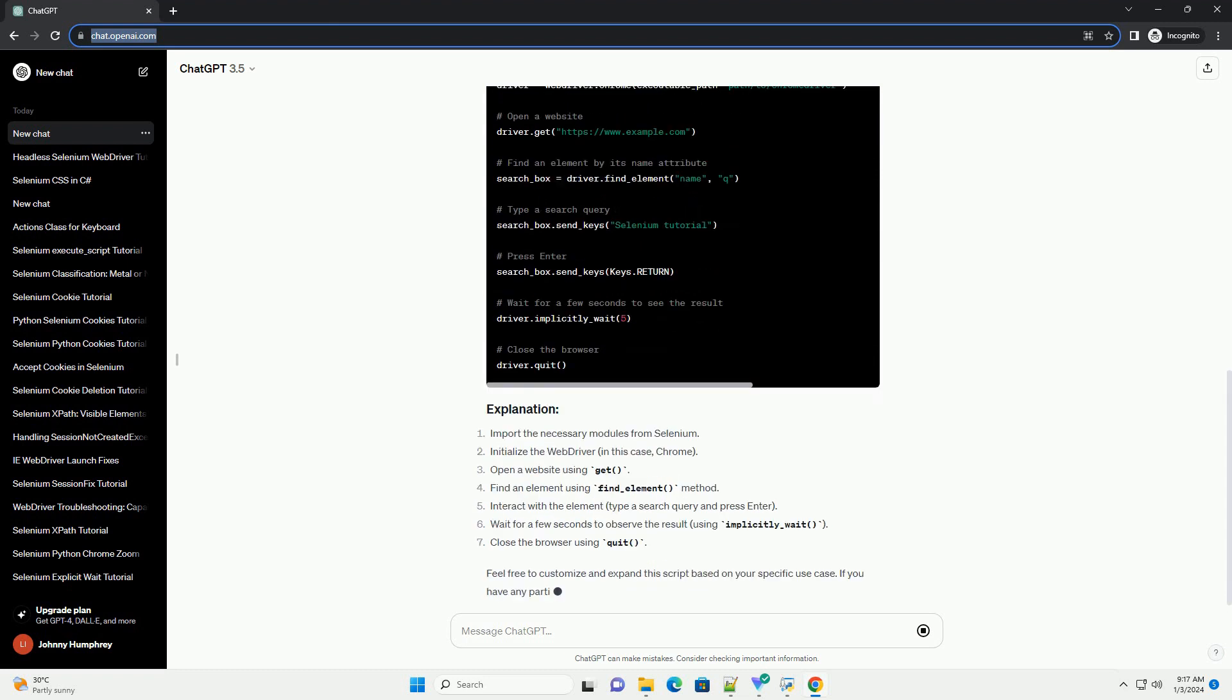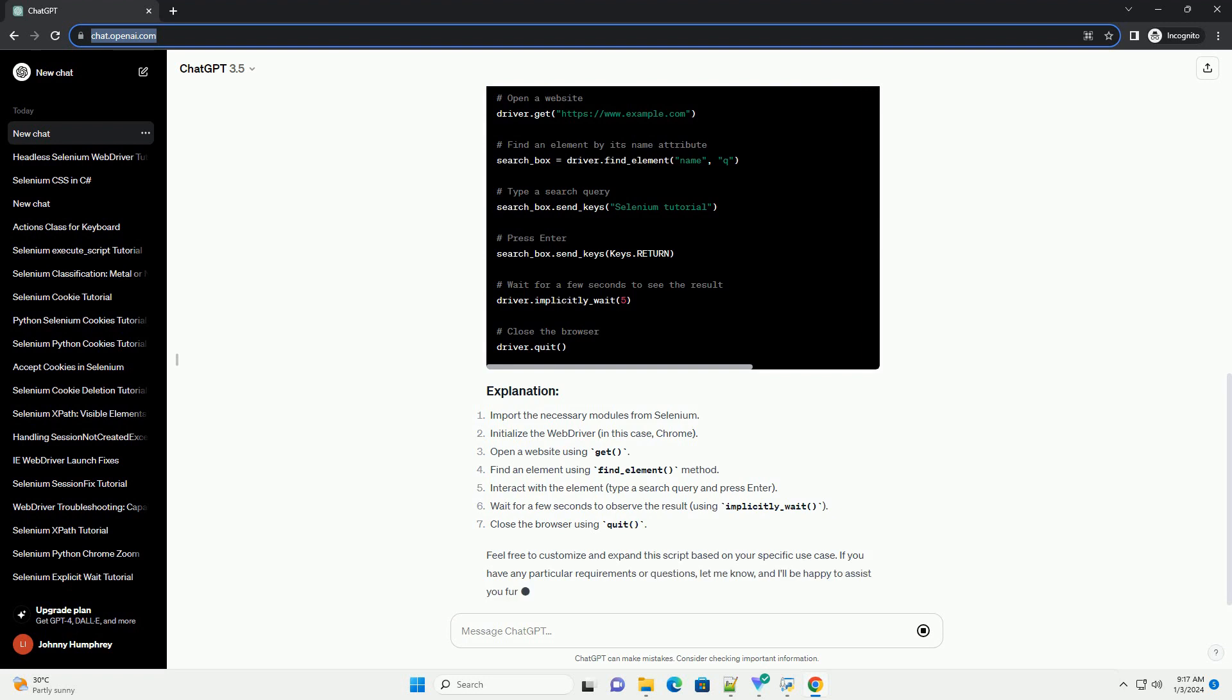If you have a specific use case or scenario in mind, please let me know, and I can tailor the tutorial accordingly. Here's a basic tutorial on using Selenium Web Driver with Python.